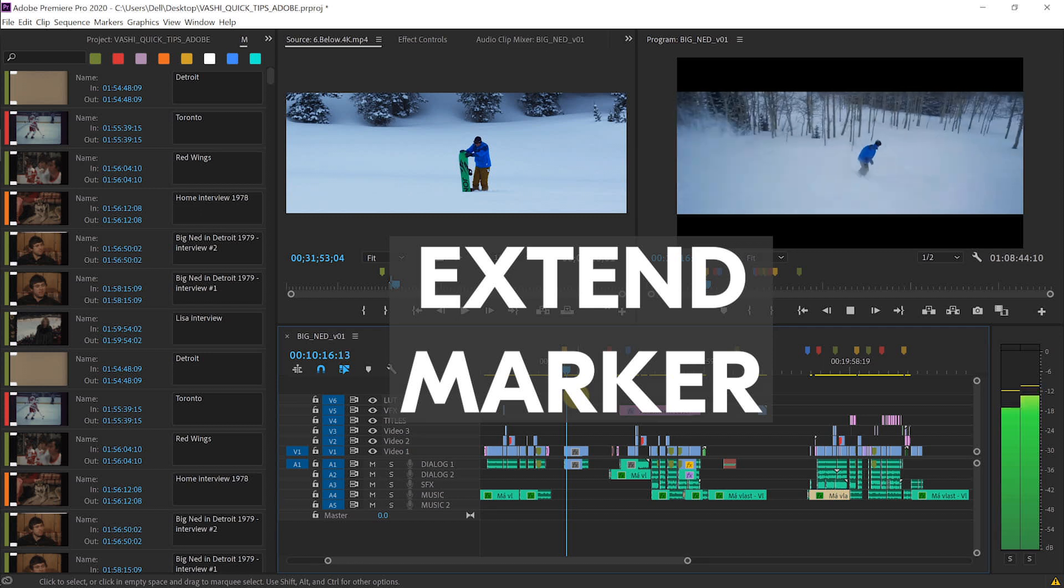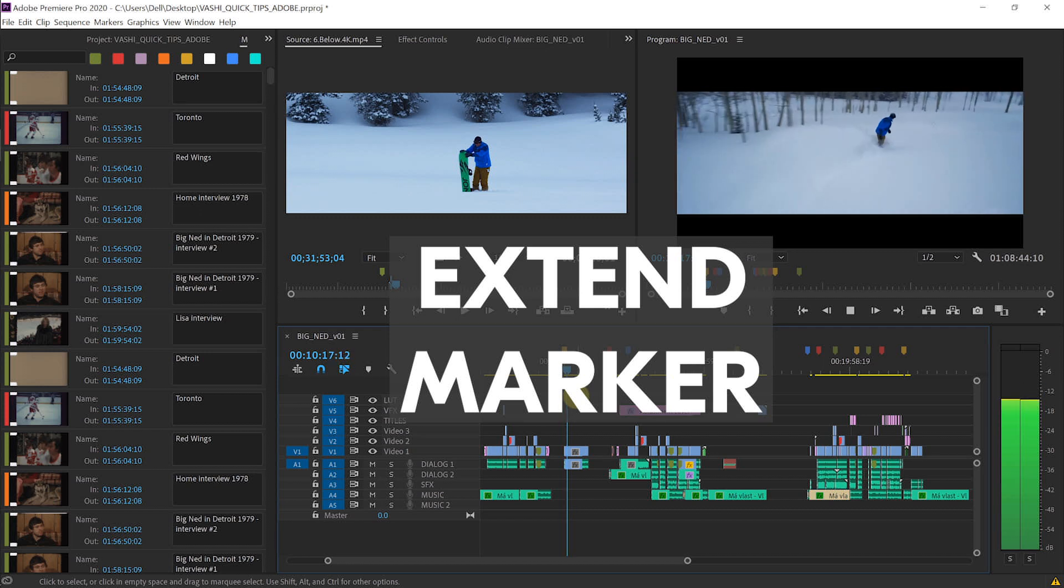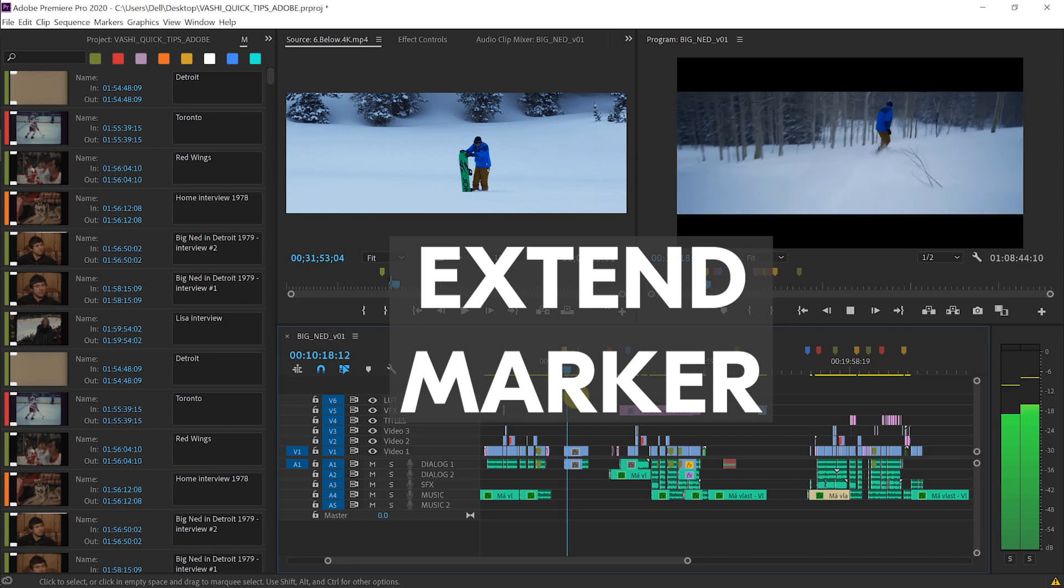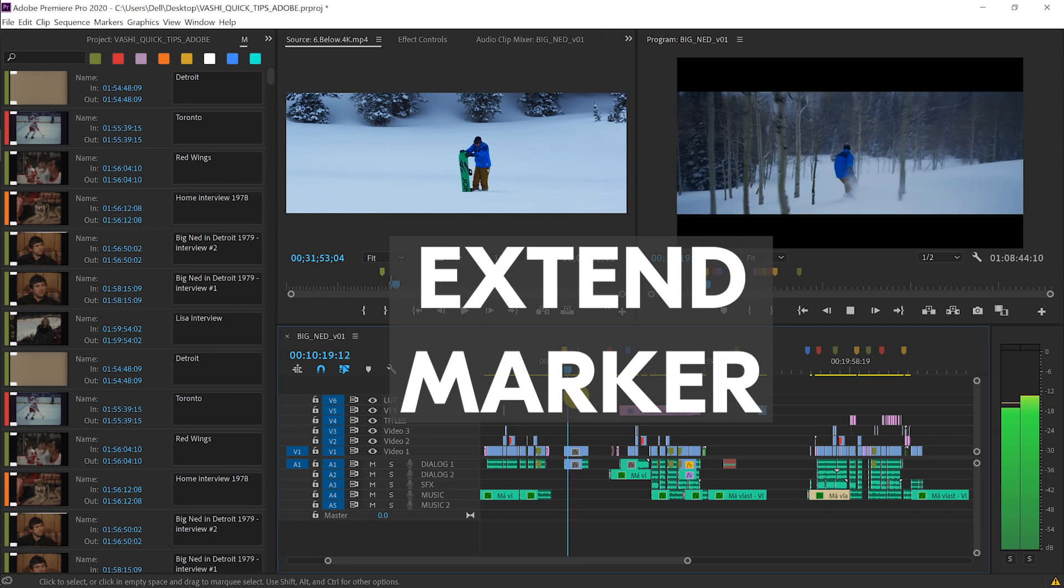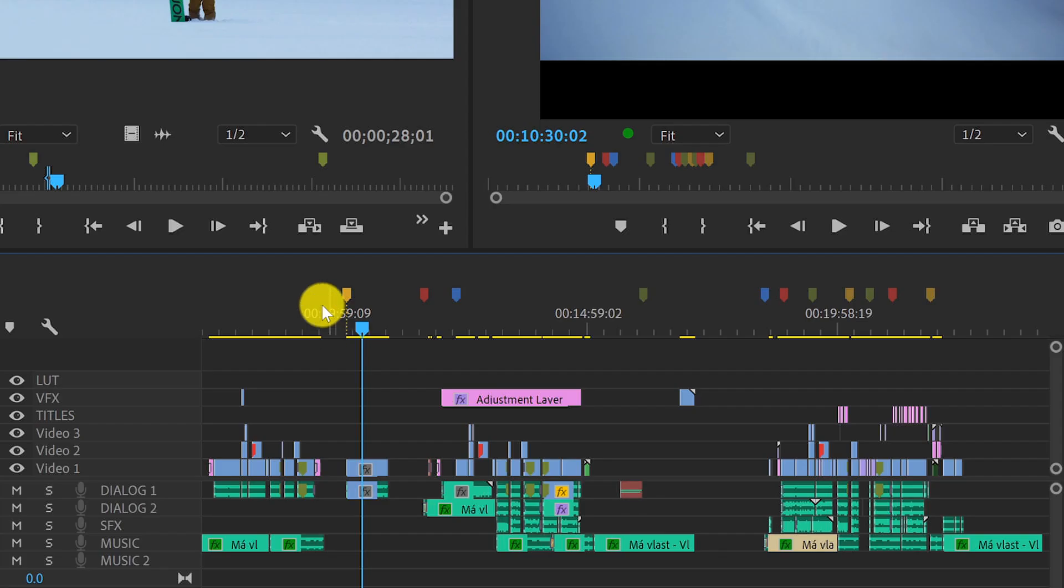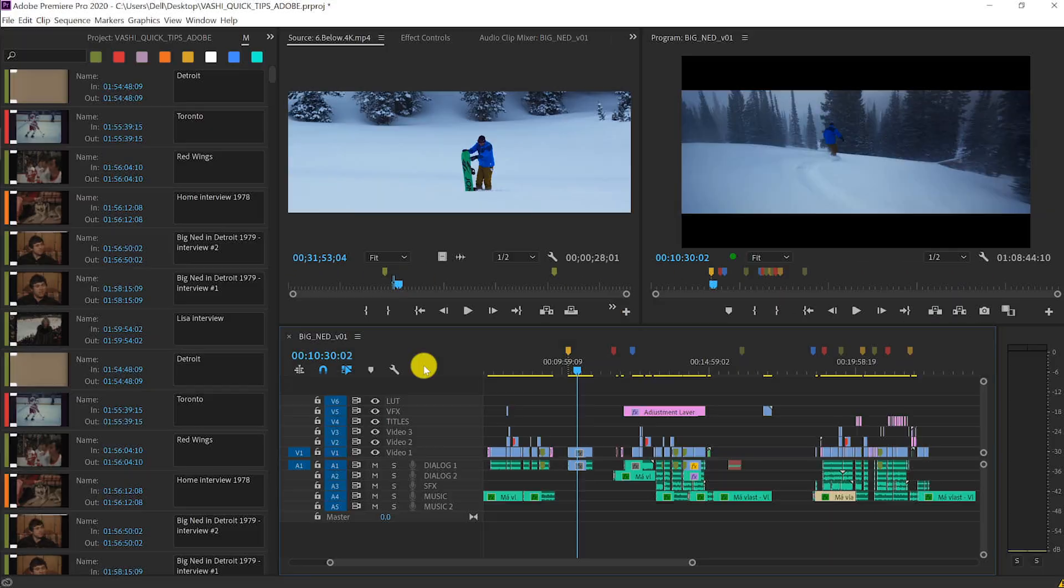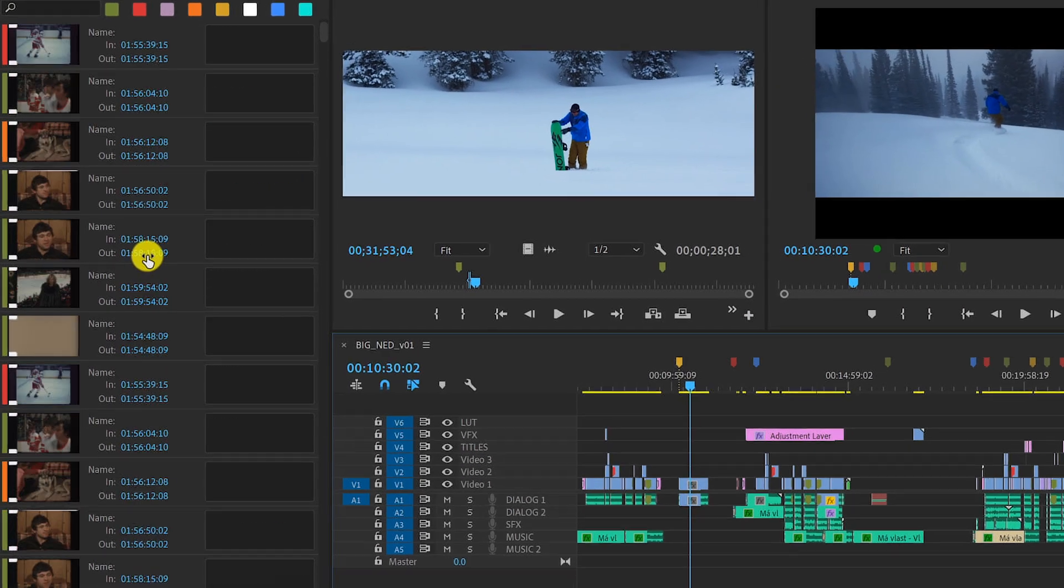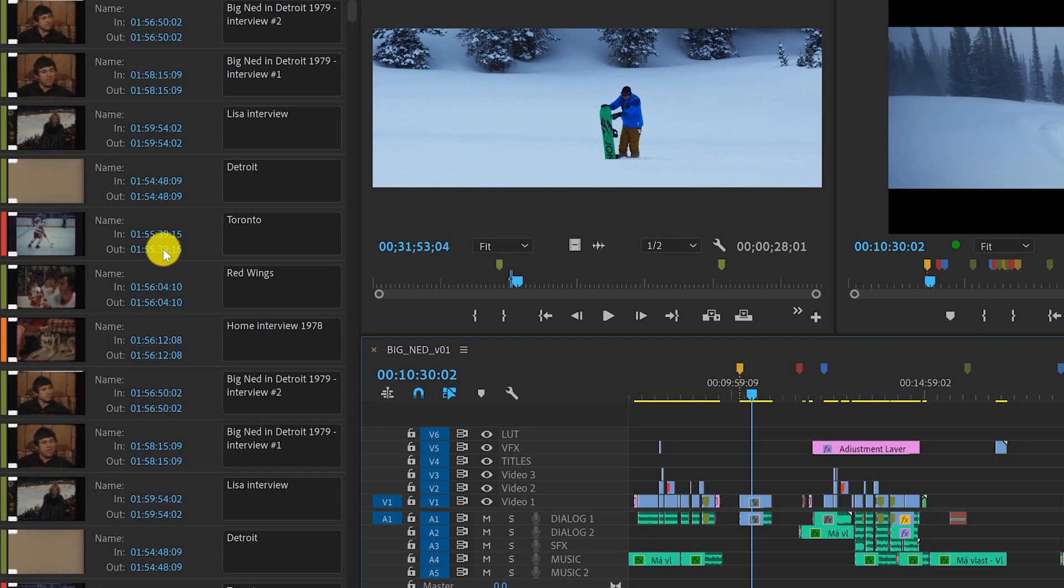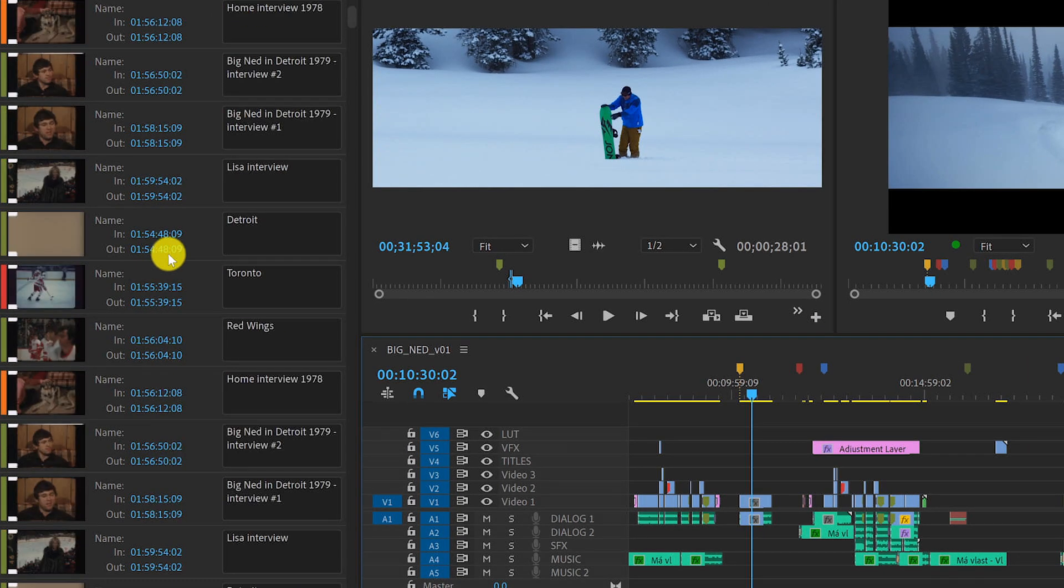Extend marker is a quick tip I've been using for years and a lot of people don't know about it. When dealing with a lot of footage, I use lots of markers in my timeline and my markers panel has all the notes contained within them.